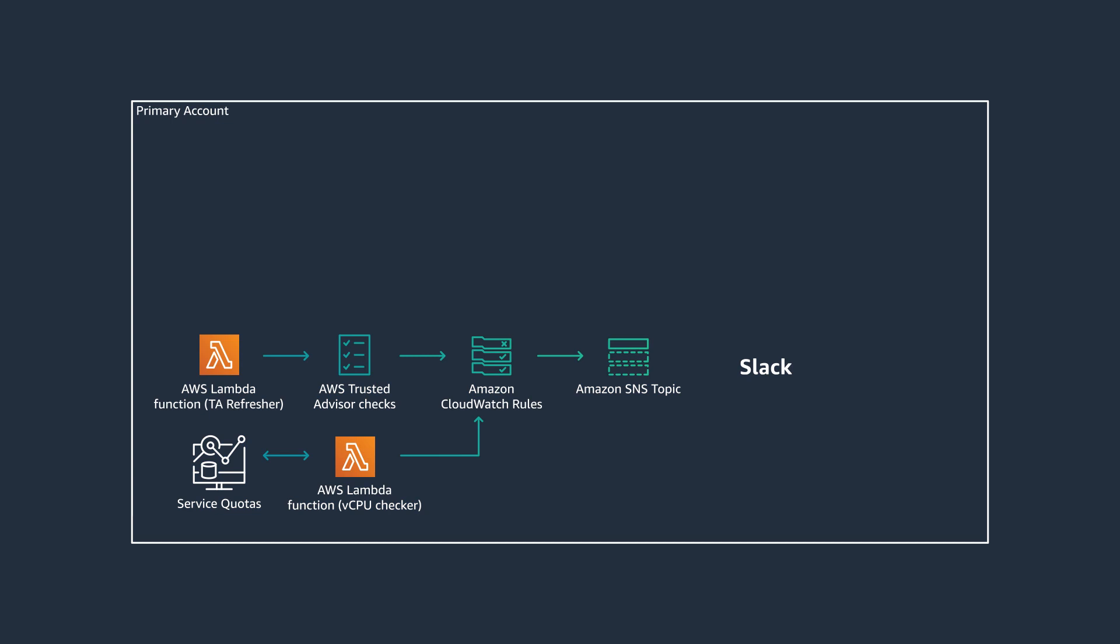You can activate Slack notifications by deploying an AWS Lambda function that sends notifications to an existing Slack channel. An AWS Systems Manager Parameter Store is also deployed to provide highly available, secure, durable storage for your Slack webhook URL, which is used to send messages to the Slack channel.